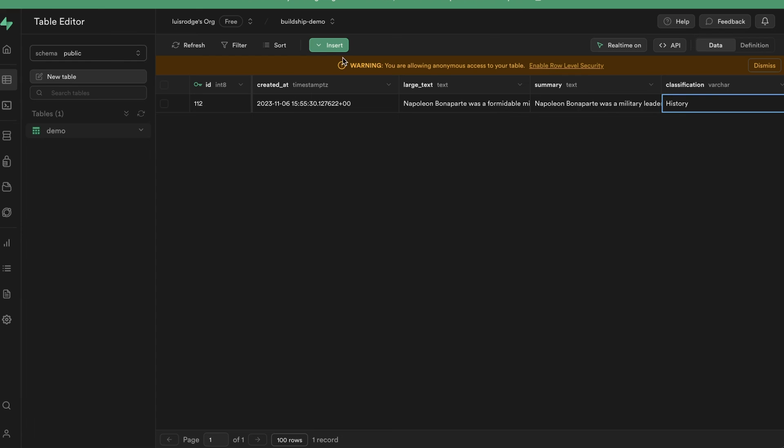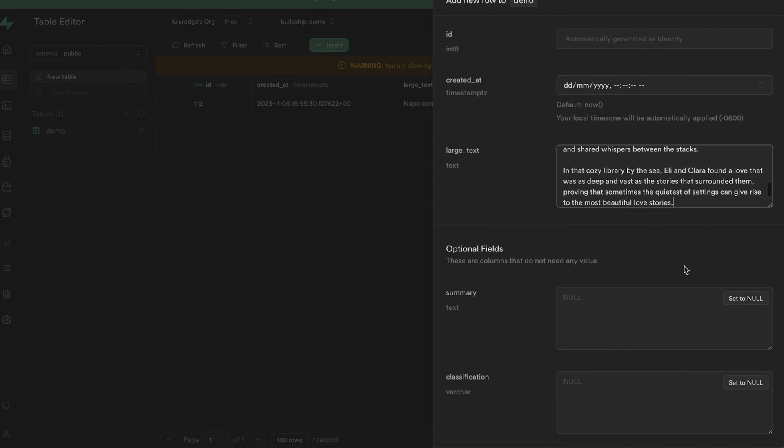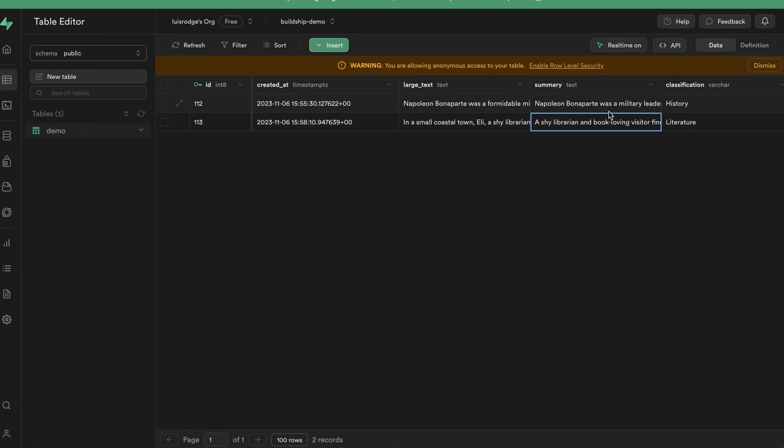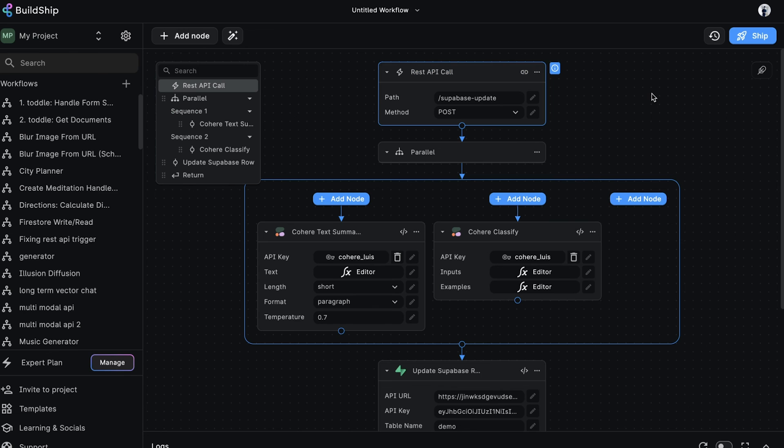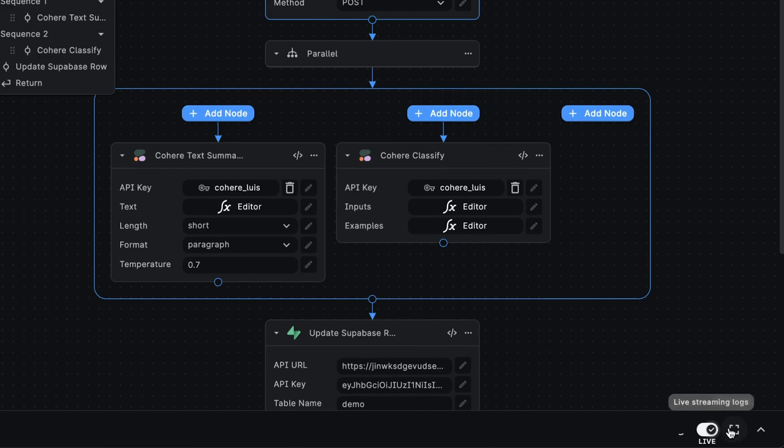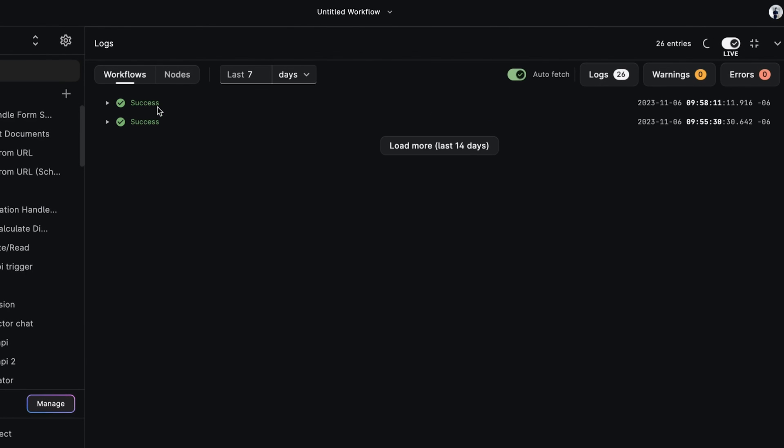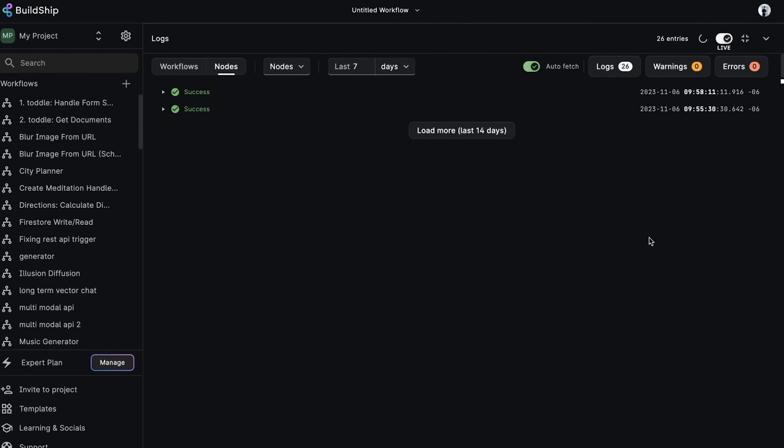Let's give it a try one more time. We'll add a new row. And as you can see, it's still working. Back in BuildShip, here is our workflow. And if we open up the workflow logs, we can see here that we have two successful executions of this workflow. Beautiful. So our workflow and all the nodes are executing without any issues.